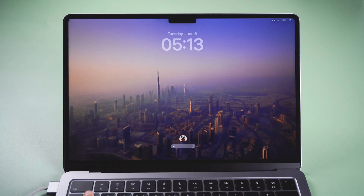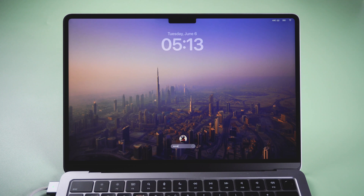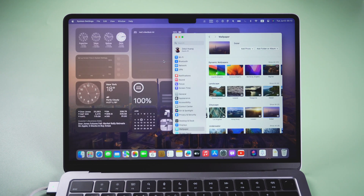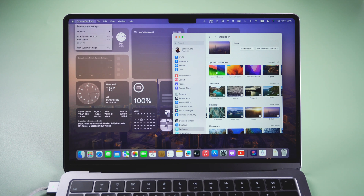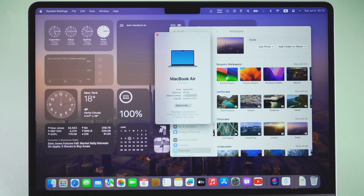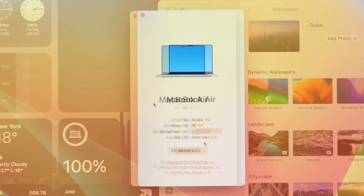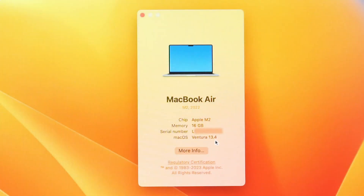Hi everyone, welcome back to Tenorshare. After giving macOS Sonoma Beta a try on your Mac, you may realize it's not right for you. So in today's video, we will show you how to revert to macOS Ventura. Let's jump in.